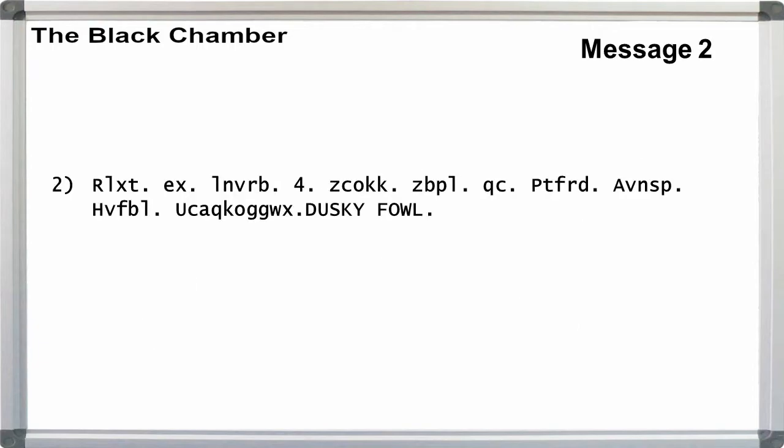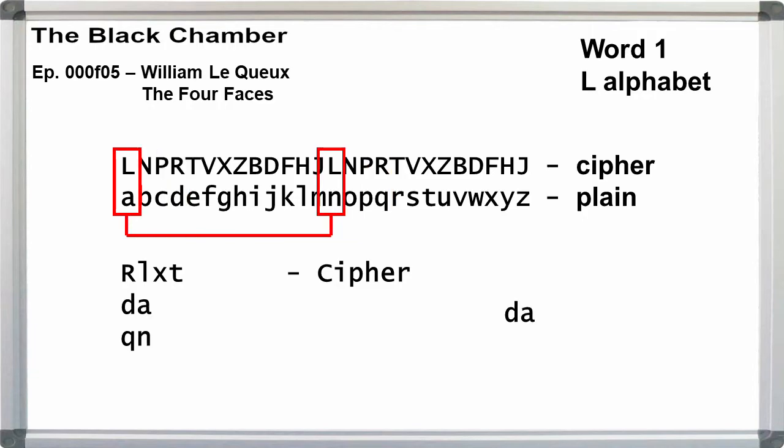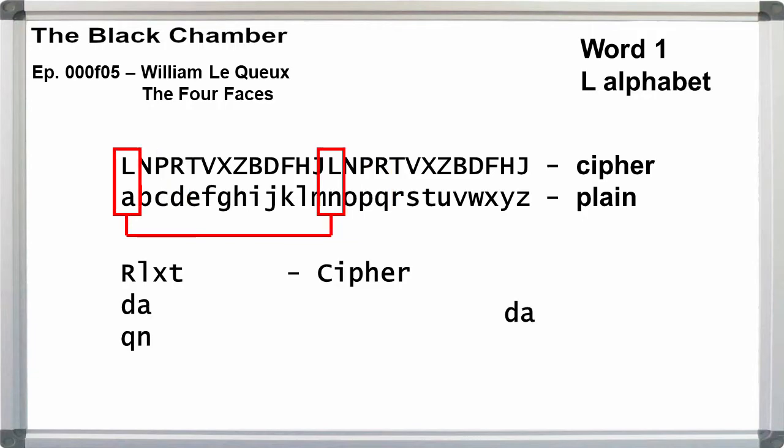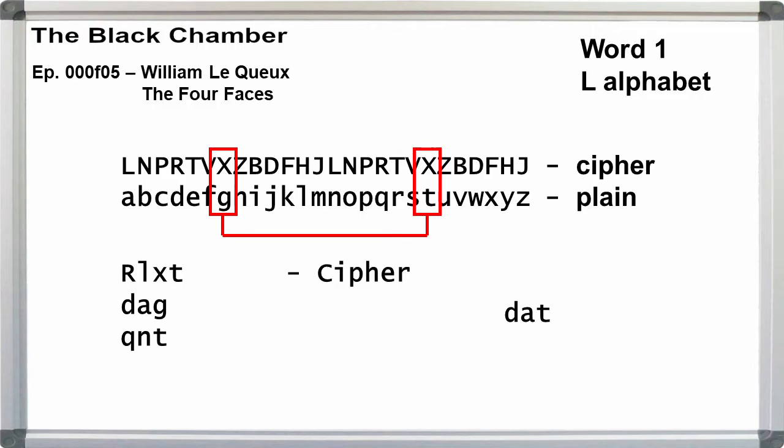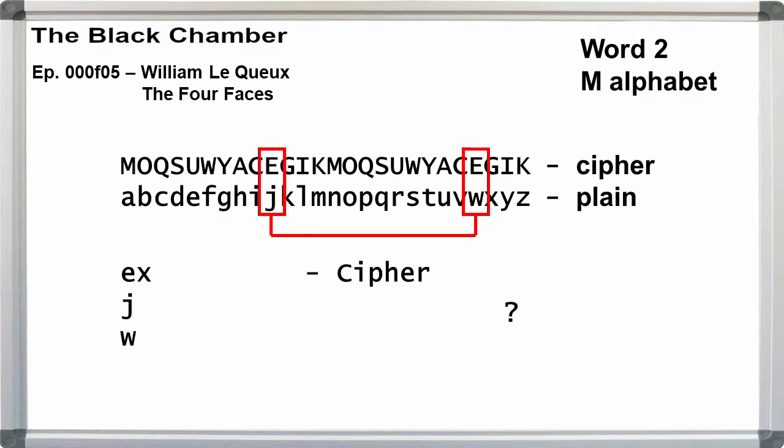Going to message two, we start at L again for the first word. R can be d or q, l can be a or n, x can be g or t, t can be e or r. We can get 'date.' However, word two breaks the pattern we followed in message one. We should start the alphabet with m, but x isn't in this alphabet while e is. E can be j or w, but we have nothing for x.